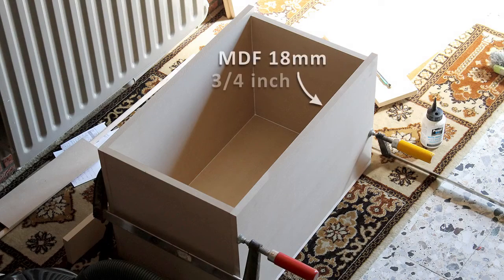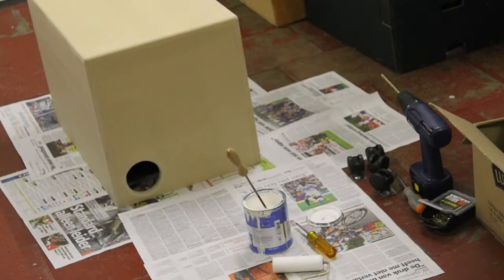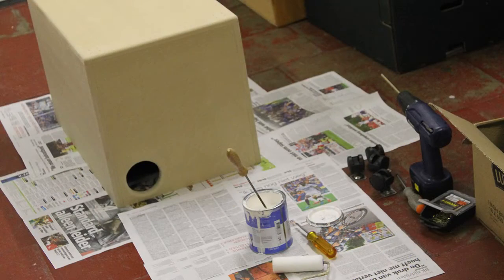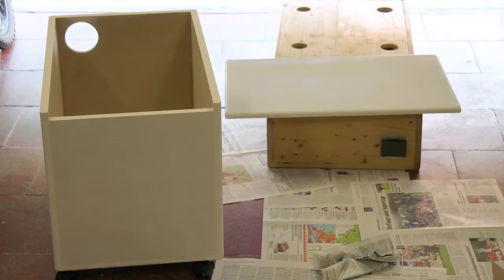The box itself was made from 18mm MDF. The panels were cut to size and then glued together with wood glue.